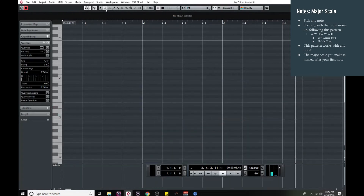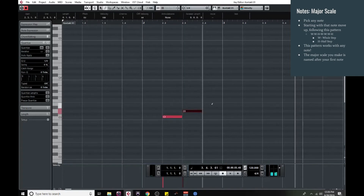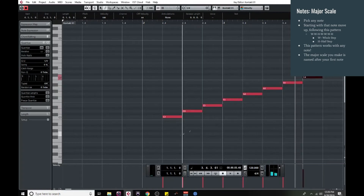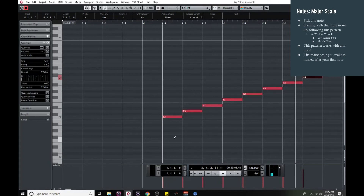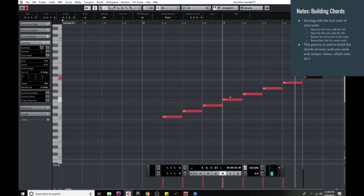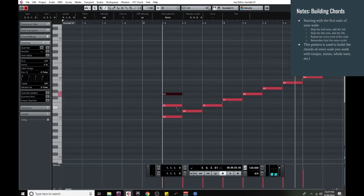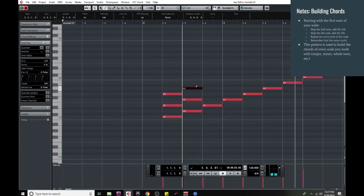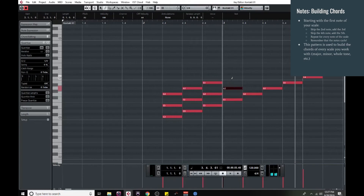So let's go back to the C major scale for the next step — I'm going to show you how to make the chords. This rule is actually the same for any scale, minor or major, whatever you're working with. To build the chords, all you do is pick your starting note, skip the note next to it, add the third, skip the fourth, and add the fifth. So starting with C, we go to E, then skip the F and go to G.